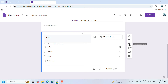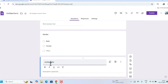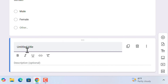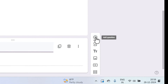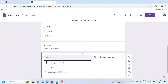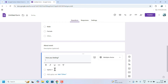There is also 'Add Title and Description,' just like the main heading. Click on it to add another title, such as 'Personal Information' or 'About Event.' The description is optional — you can add one or leave it blank. After that, you can add more questions about the event.